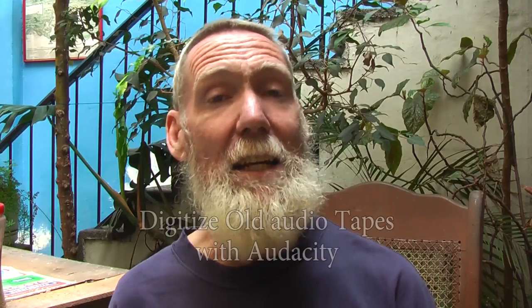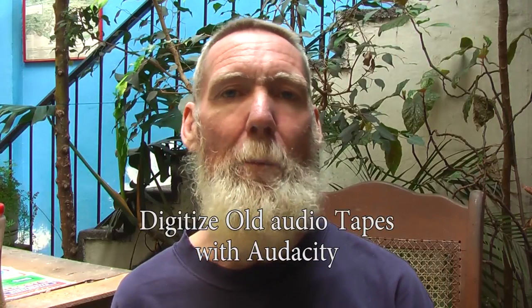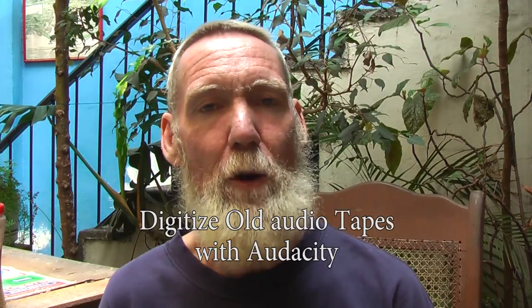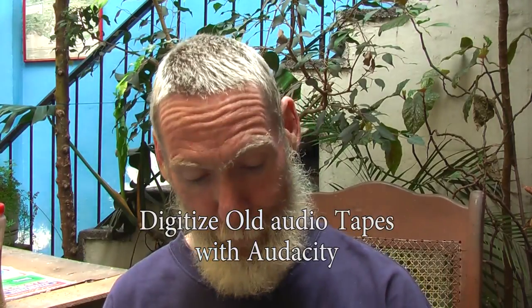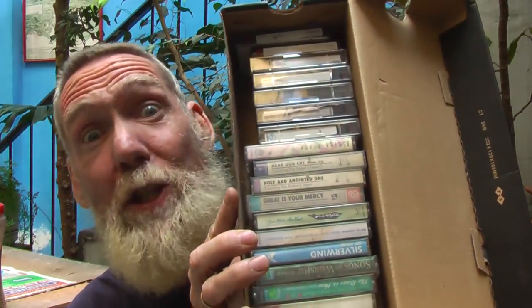Welcome to another tutorial. This one is for Biggles down in Australia because the last tutorial I did was about removing pops and clicks from your digitized audio tapes, which I am processing a lot of at the moment.